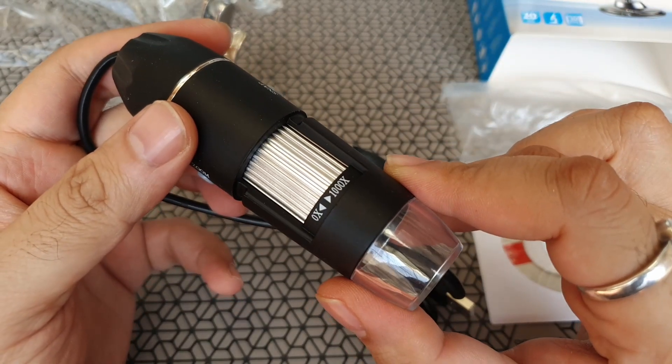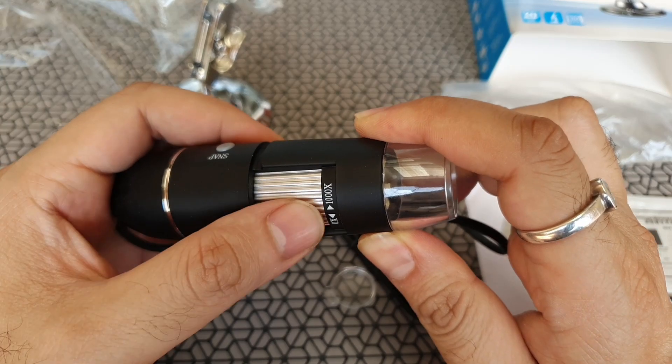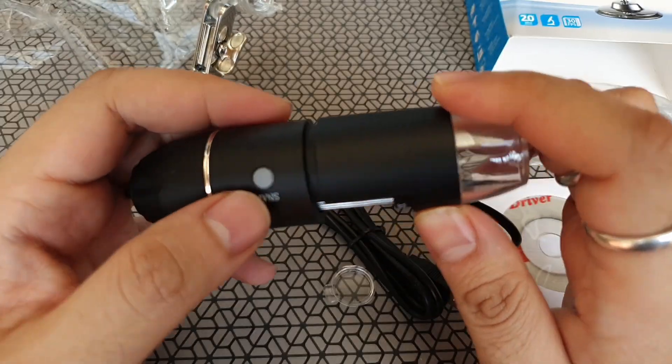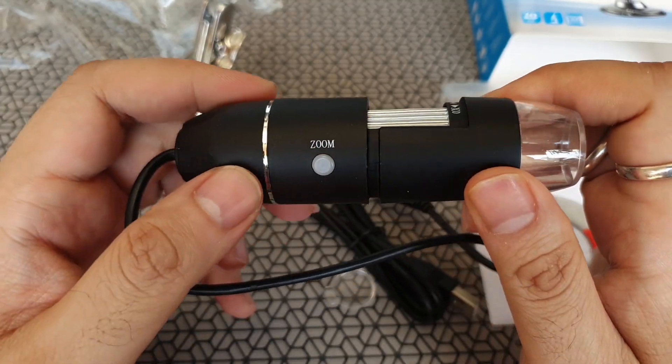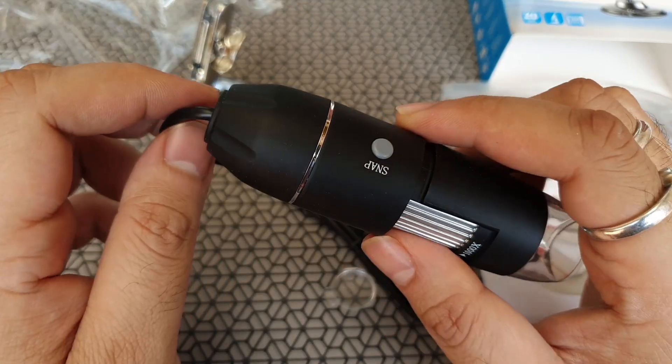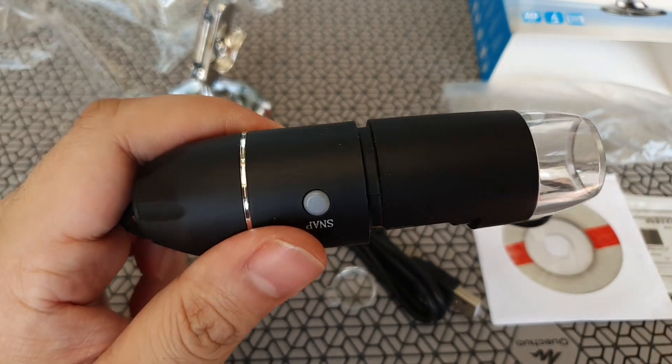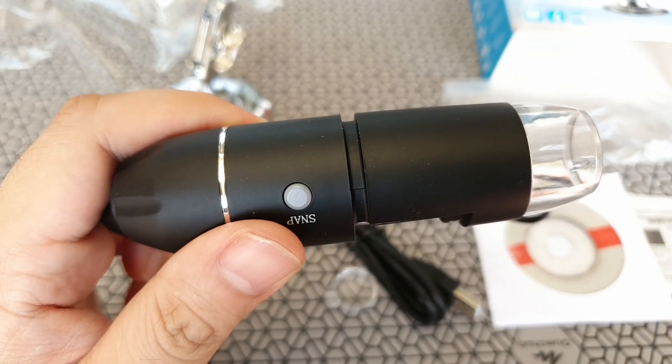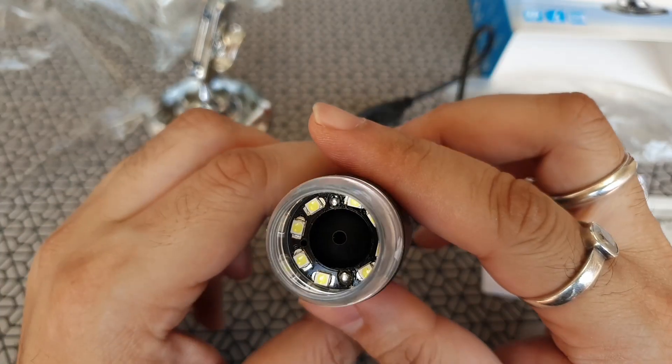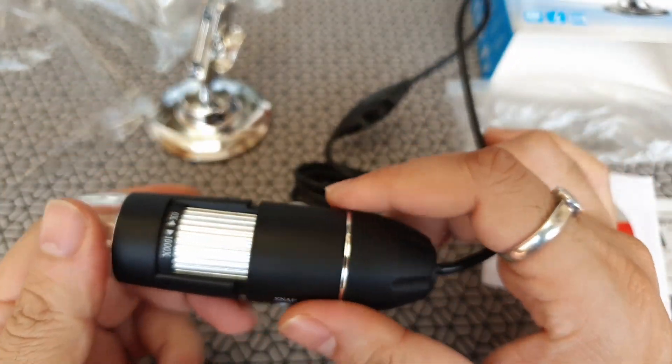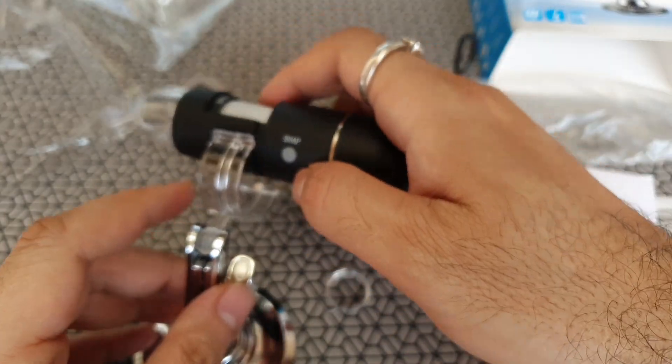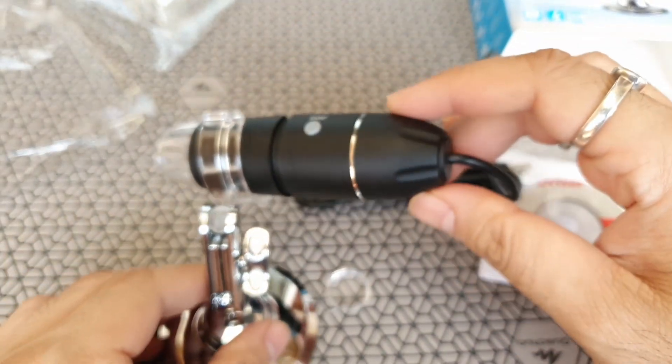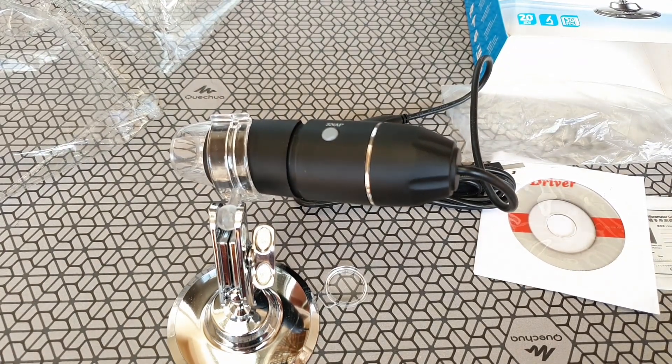You also have an adjusting knob on the side. So this is to focus or maybe it's a zoom. You have 1000X magnification so you can play around with that. It's got a snap button on one side and it's got the zoom button. So I think you can digitally zoom the image to about 6 times. And you can also click snaps of whatever you're seeing. So it's also got a small notch. I think that's where the stand gets into place and holds this thing.